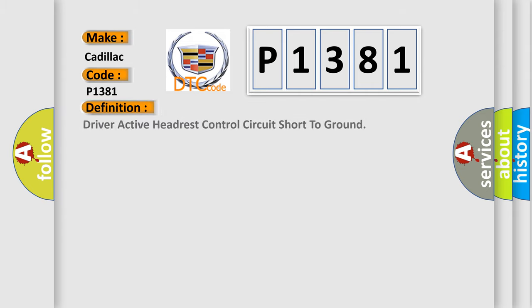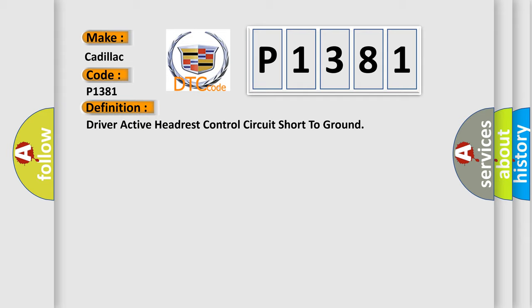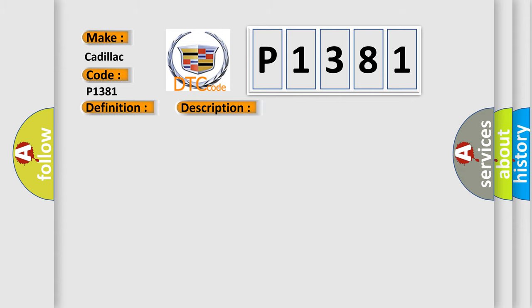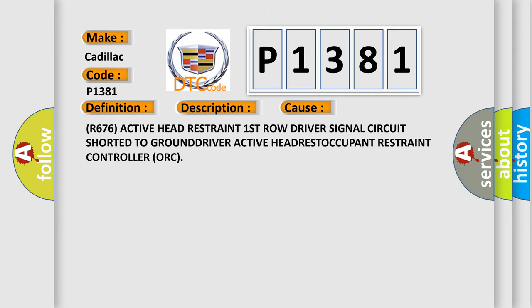The basic definition is: Driver active headrest control circuit short to ground. And now this is a short description of this DTC code. This code will set if the AUK detects low voltage on the R676 active headrest first row driver signal circuit. This diagnostic error occurs most often in these cases.